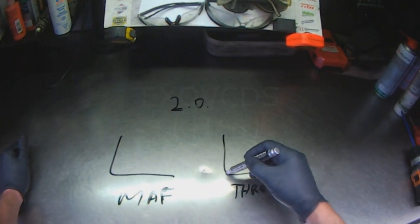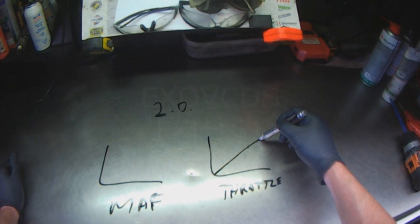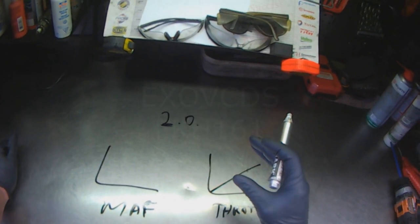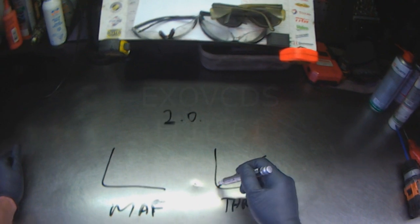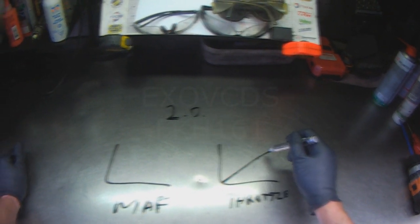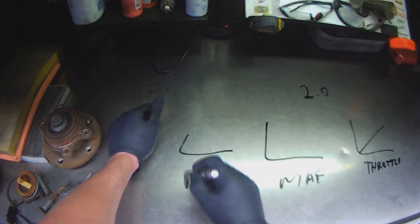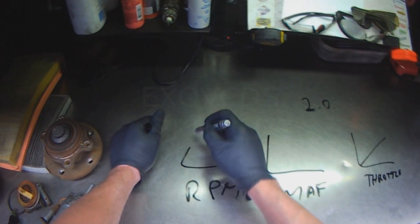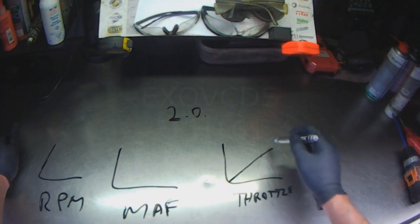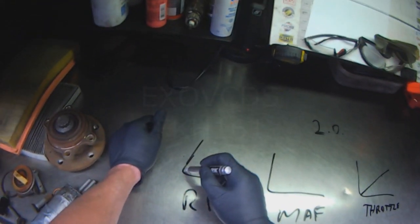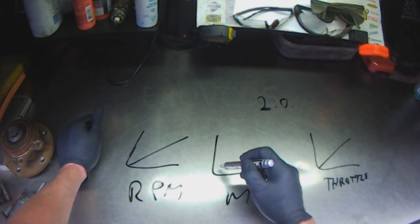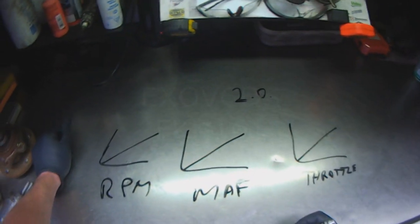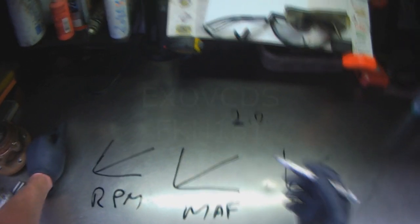And it knows that according to X amount of throttle position, because the throttle opens, it restricts airflow. It knows at X amount of throttle position, we forgot RPM, sorry. RPM. So at X amount of throttle position and X amount of RPM, the MAF sensor is supposed to put out X amount of voltage or signal.